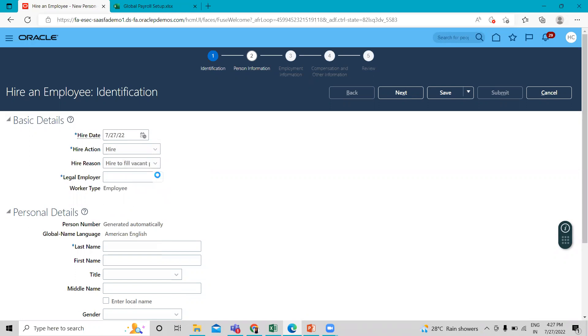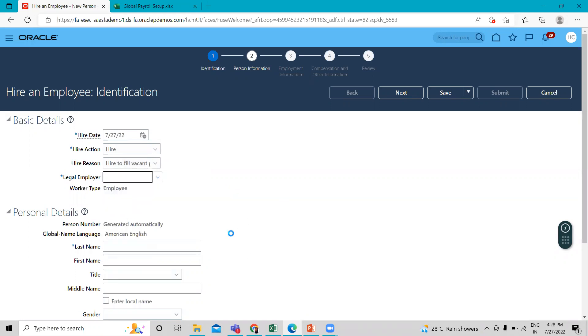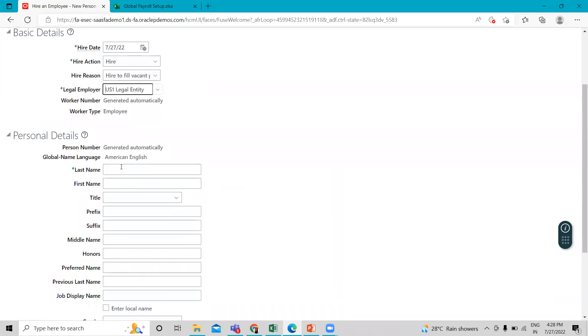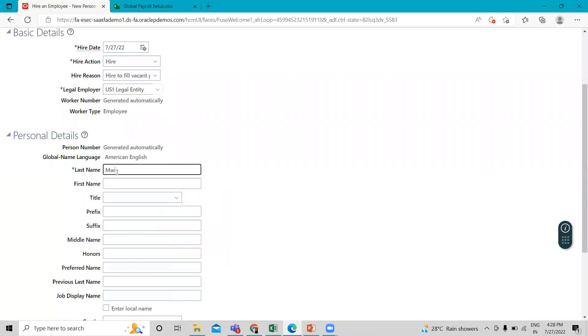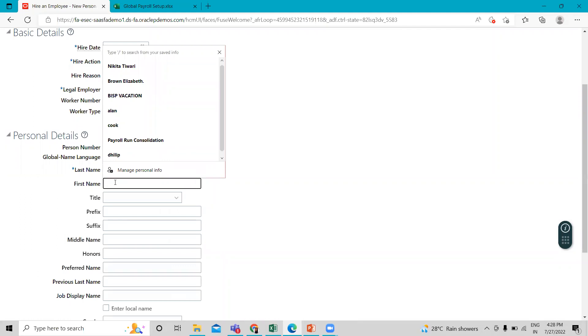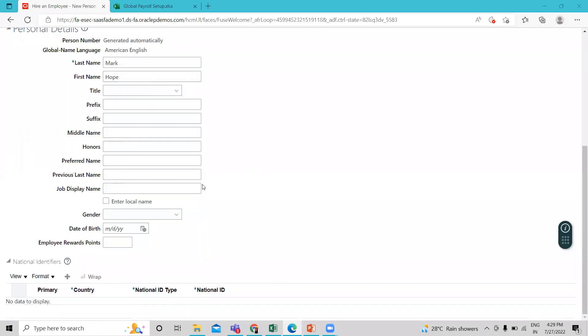Okay, just select the legal employer as US fund legal entity, then give the person last name and first name. Let's give the other detail.